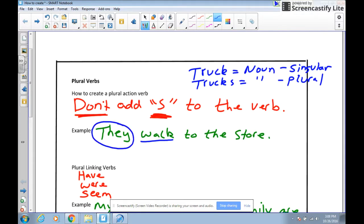The good thing about these rules is they just really come naturally to most of us. Most of us wouldn't say 'they walks to the store' — it just doesn't sound correct. So this is one of those times we can just go by whether it sounds right.